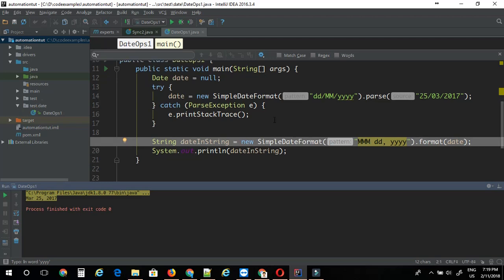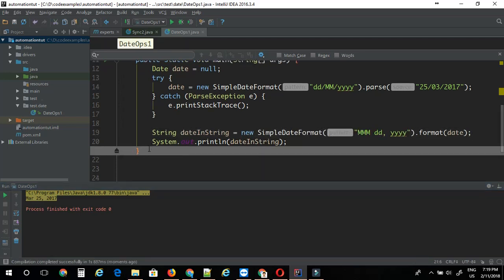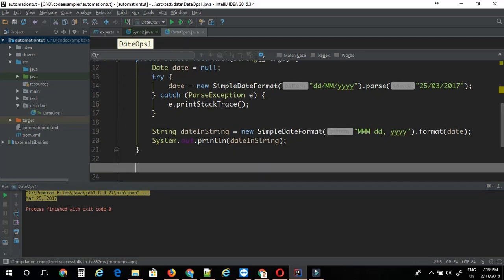So basically using this code you can convert any given date into any format you want. If you have a utilities class where you have stored all the generic methods for your automation, you can just create a method for it. Let's see how you can do that. I'm just going to create a generic method here.